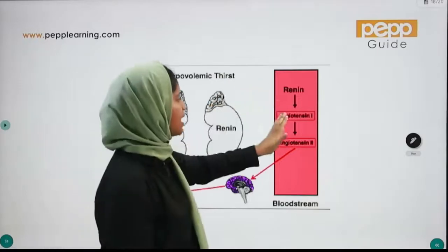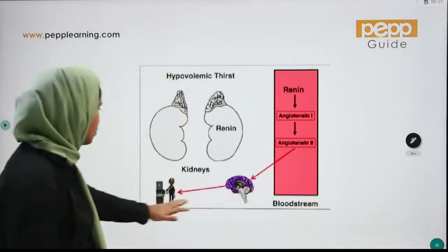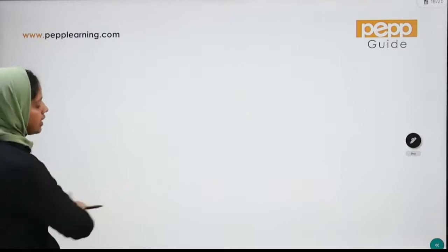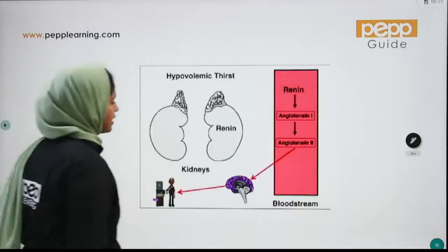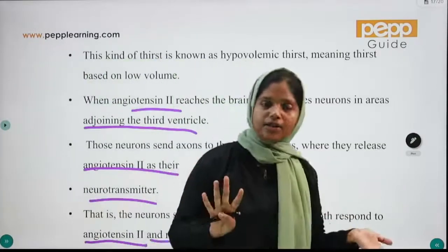In hypovolemic thirst: renin leads to angiotensin 1, then angiotensin 2, which travels to the brain and initiates the drinking process.